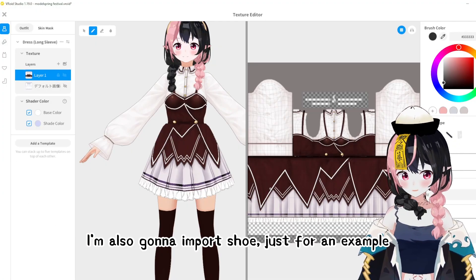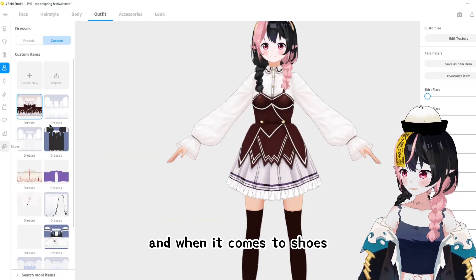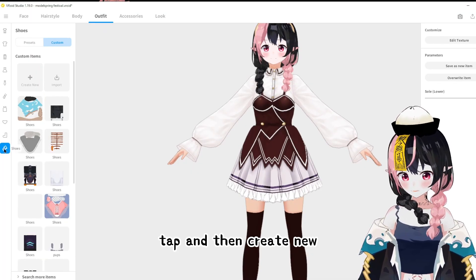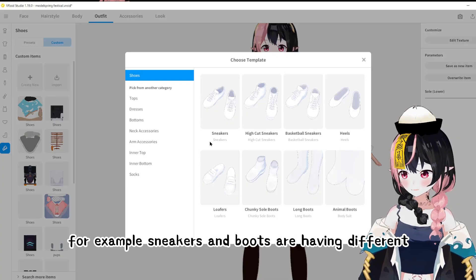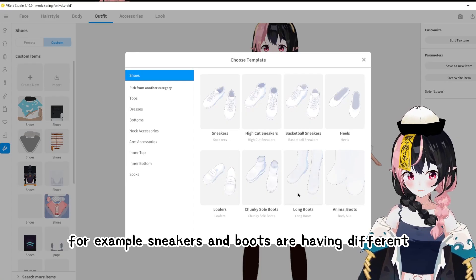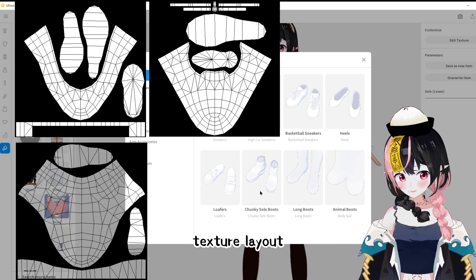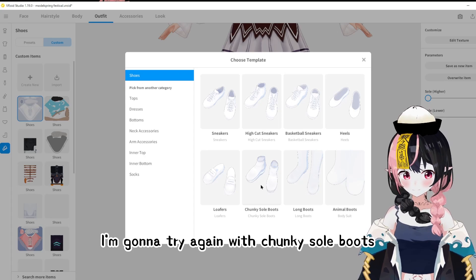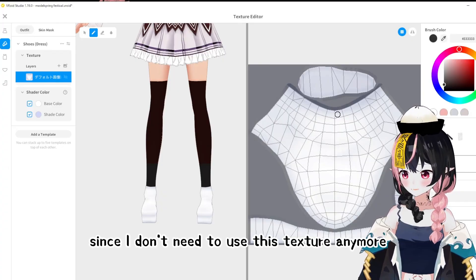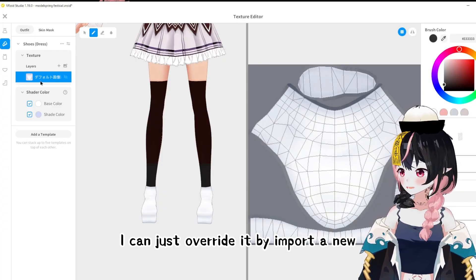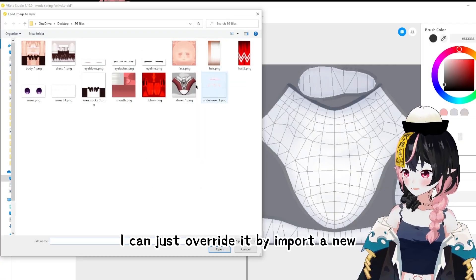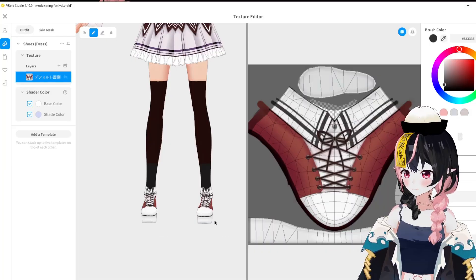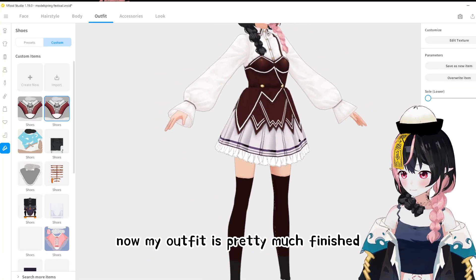I'm also going to import shoes as an example. When it comes to shoes, go to the Shoes tab and then Create New. Note that sneakers and boots have different texture layouts. I'll try with Chunky Soul Boots so I can edit the texture. Since I don't need to use the existing texture anymore, I can just override it by importing a new texture. I click on Shoes and click Open — now my outfit is pretty much finished.